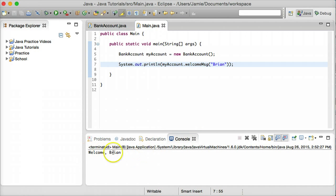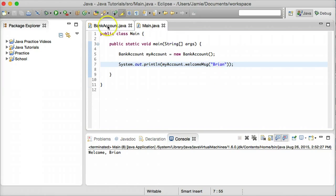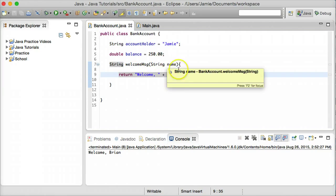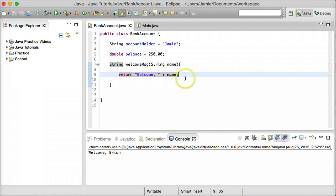And that's how it works. Welcome, Brian. So basically what we did was we passed in the string Brian to our method over here, which took in a string, which we called name. And then we just put the name here in our return statement.